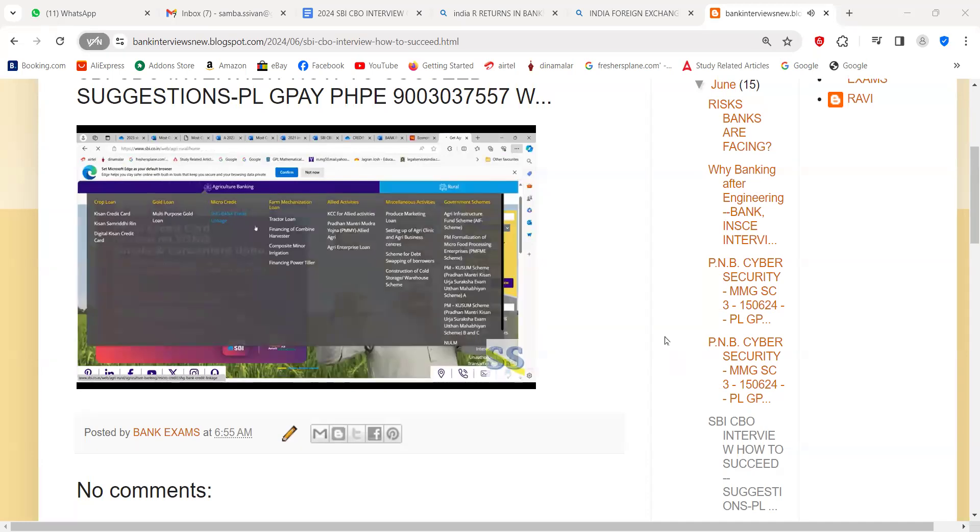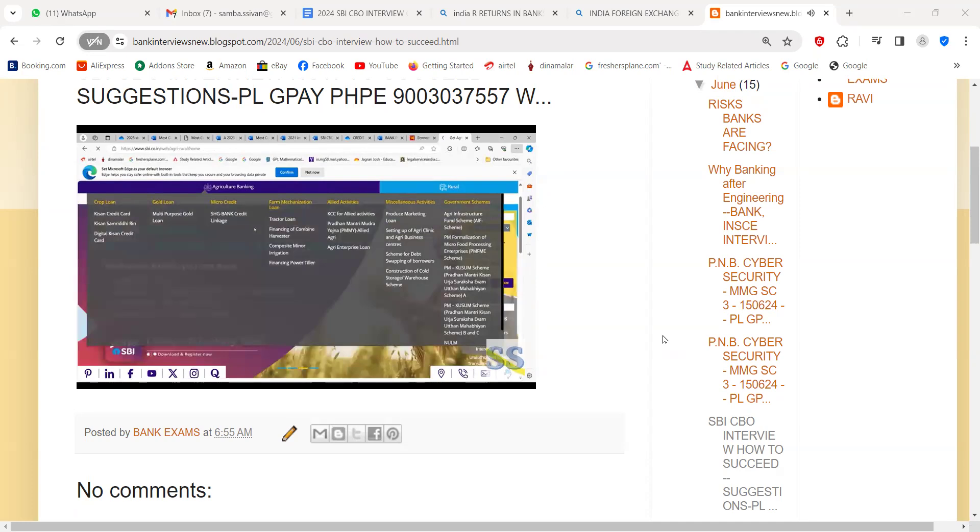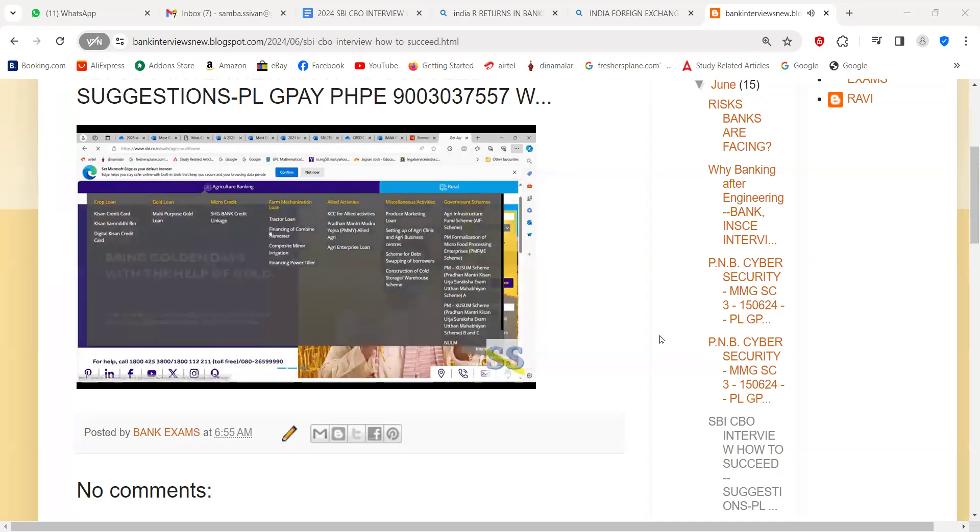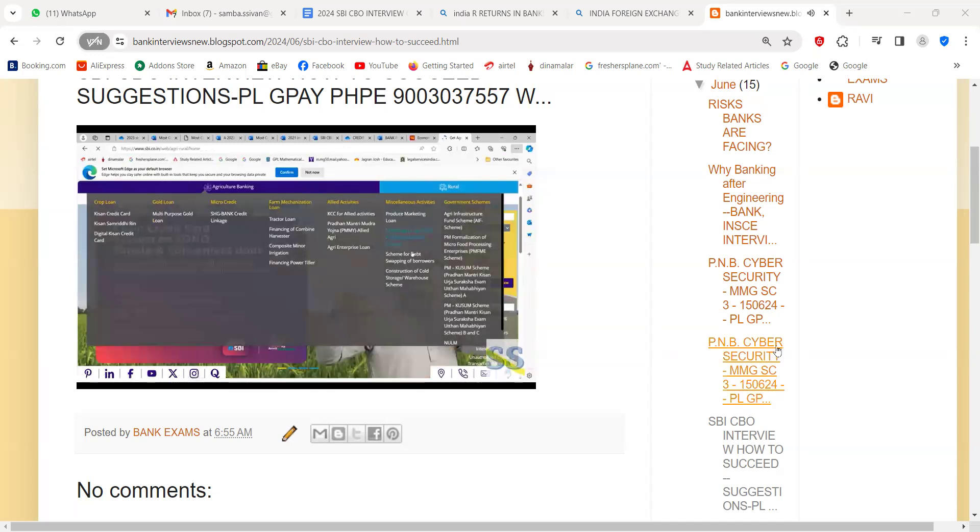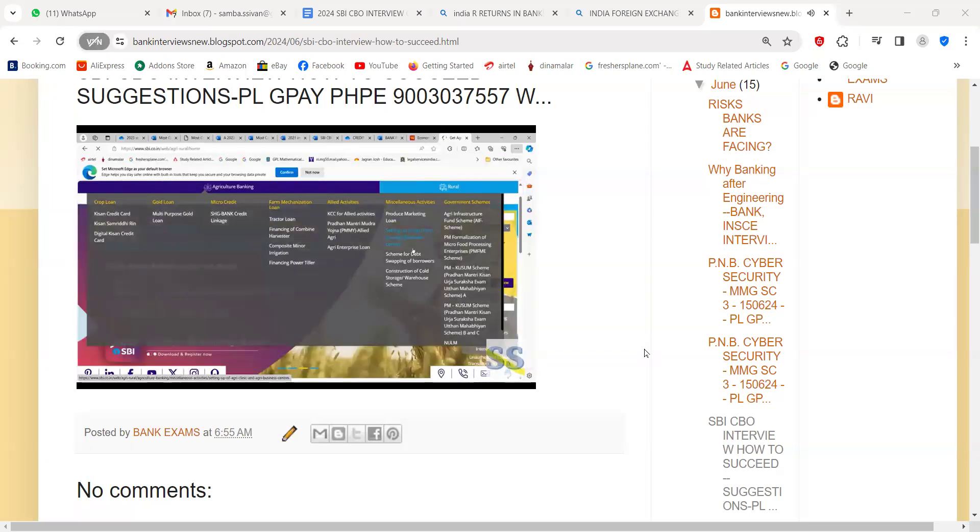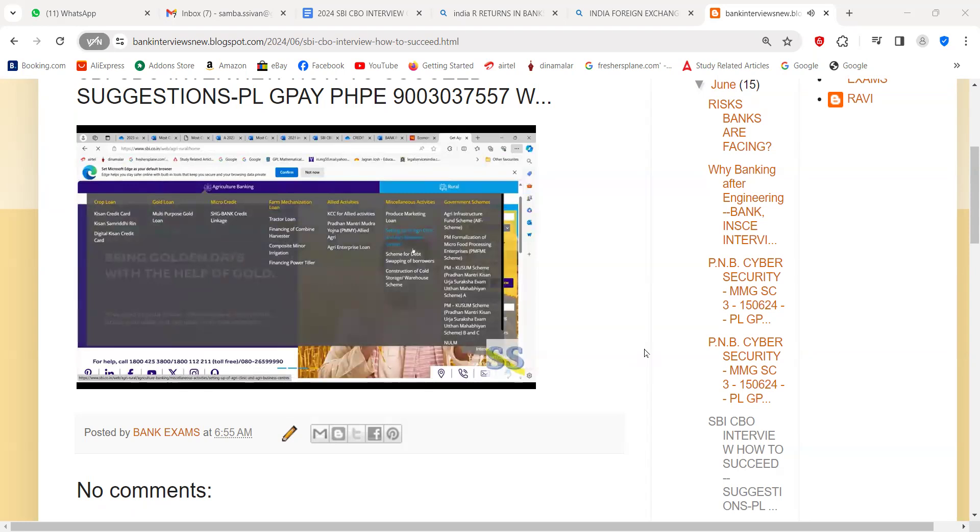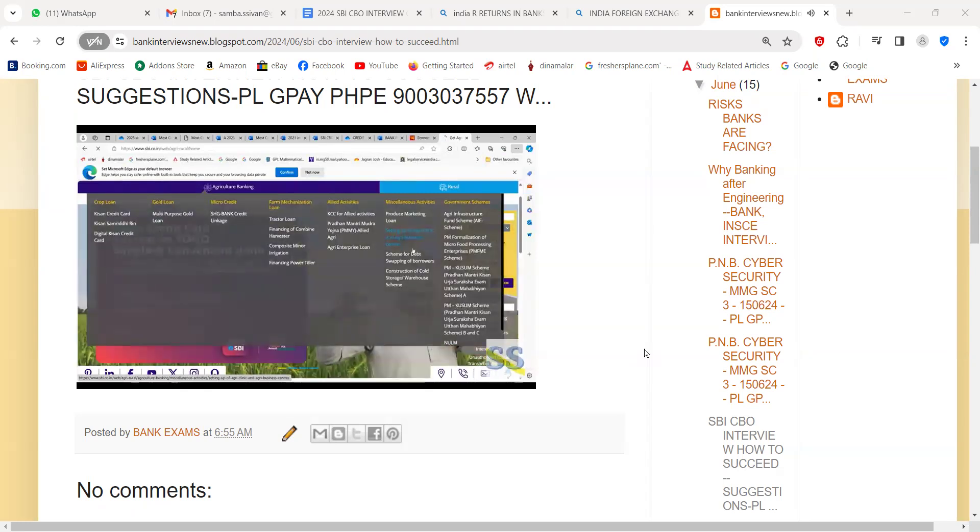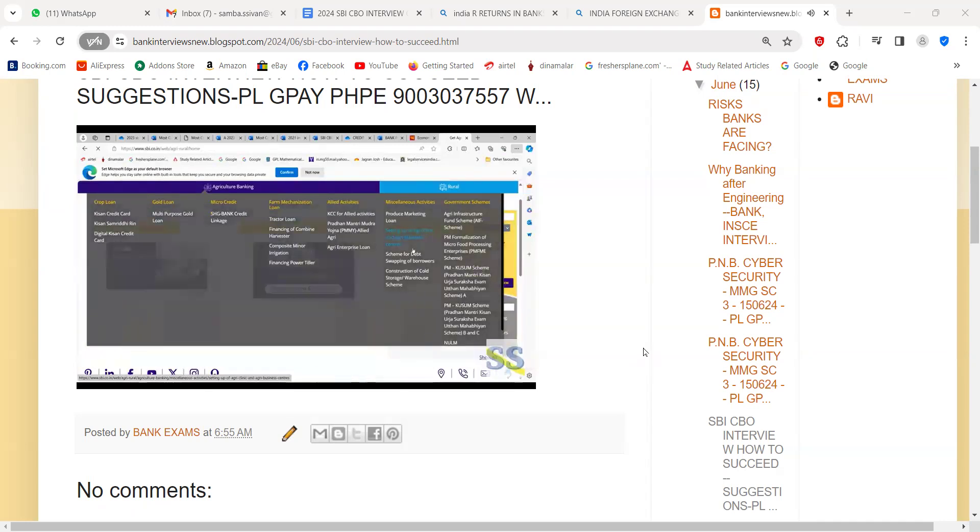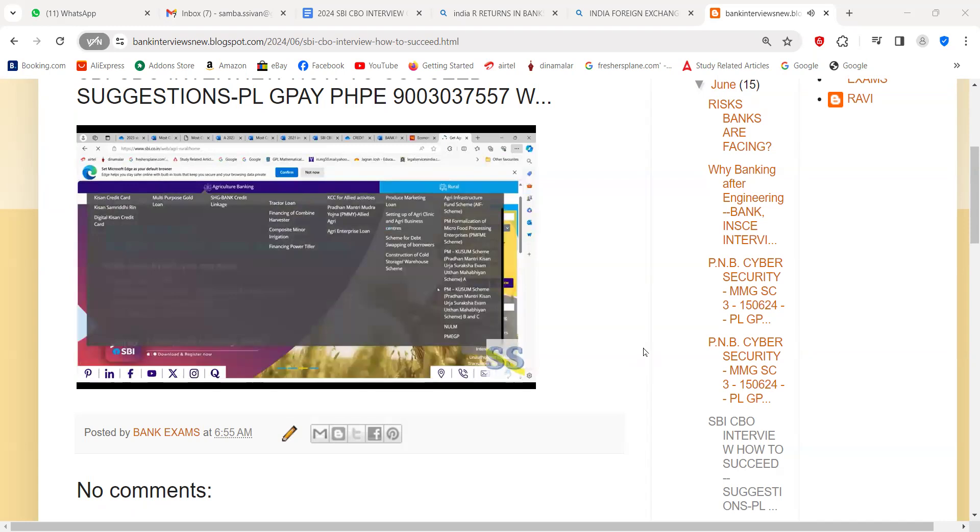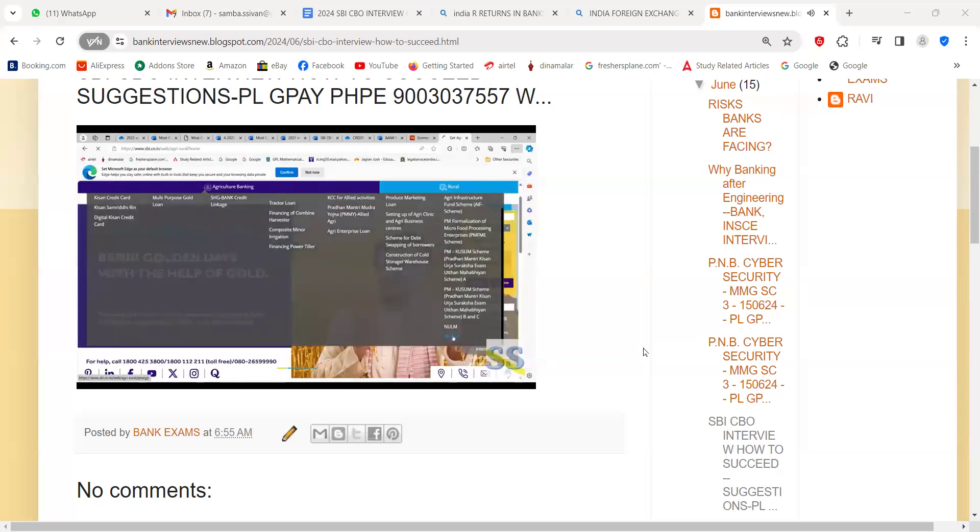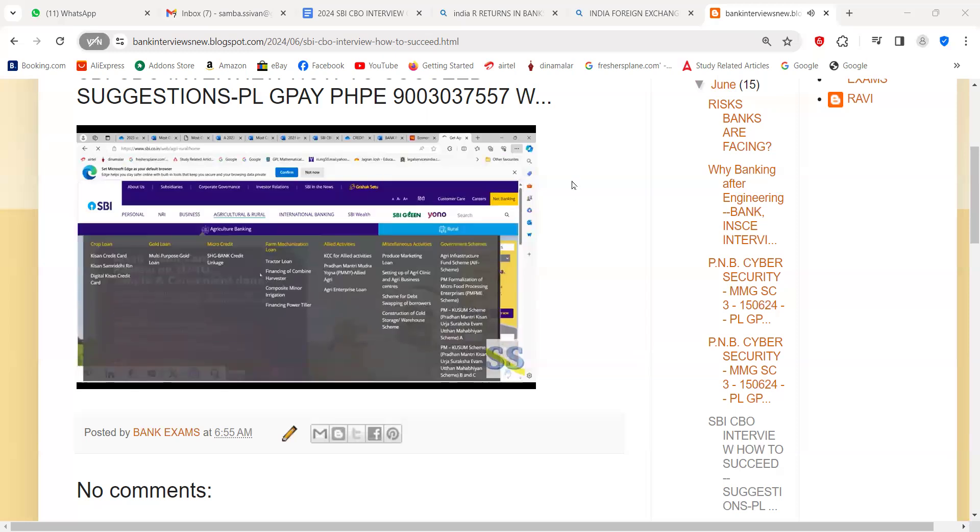Agricultural and rural: about Kisan credit card, multi-purpose gold loan, then SHG. Today I asked a candidate about SHG. The candidate could not answer that, so you must know that. Then tractor loan, likewise allied activities loan, miscellaneous activities loan. For example, PMFME scheme, PM KUSUM scheme, that is Pradhan Mantri Kisan Urja Suraksha Evam Udham Mahabhiyan scheme. NULM, PM e-GP. You must click and know the salient features of these schemes.